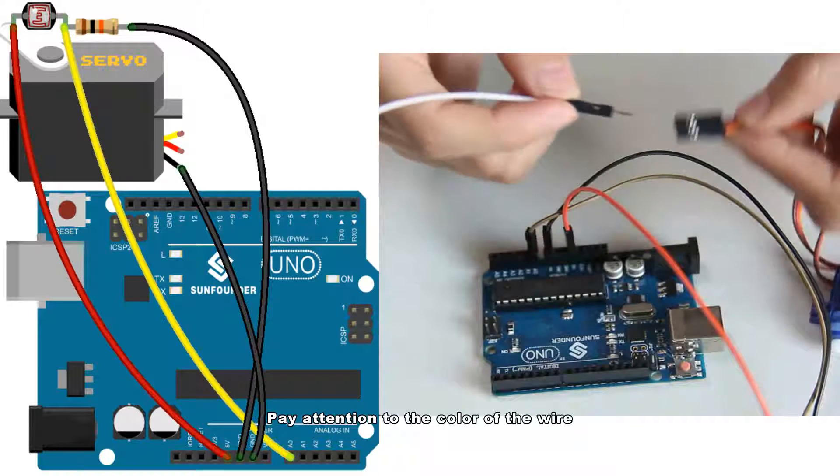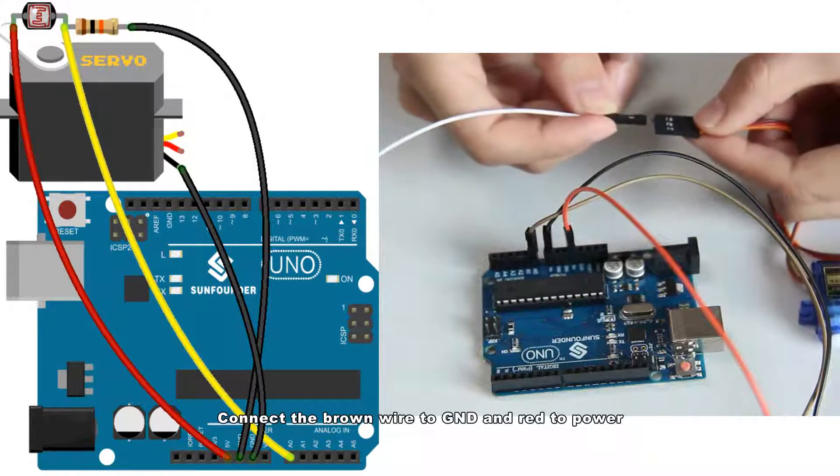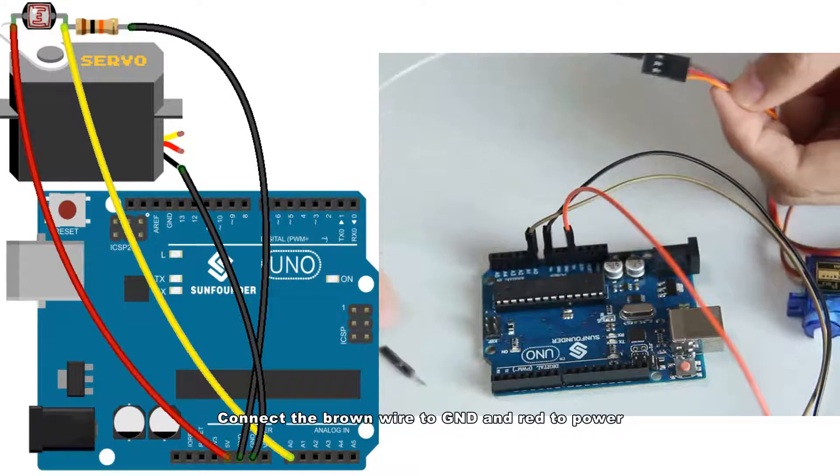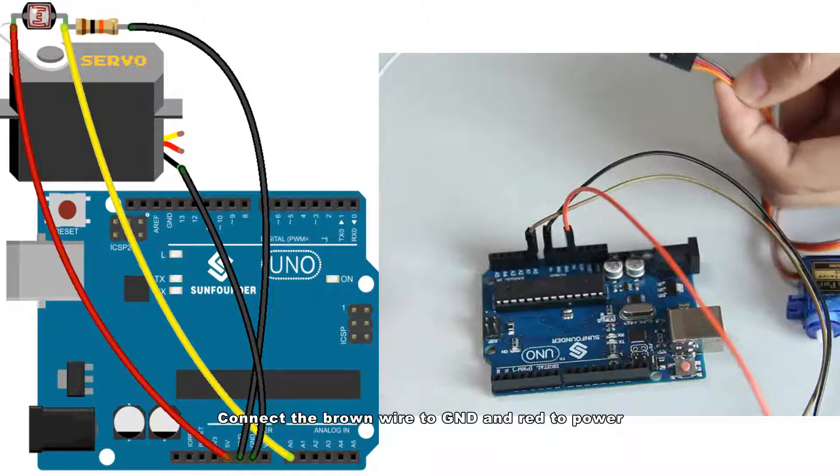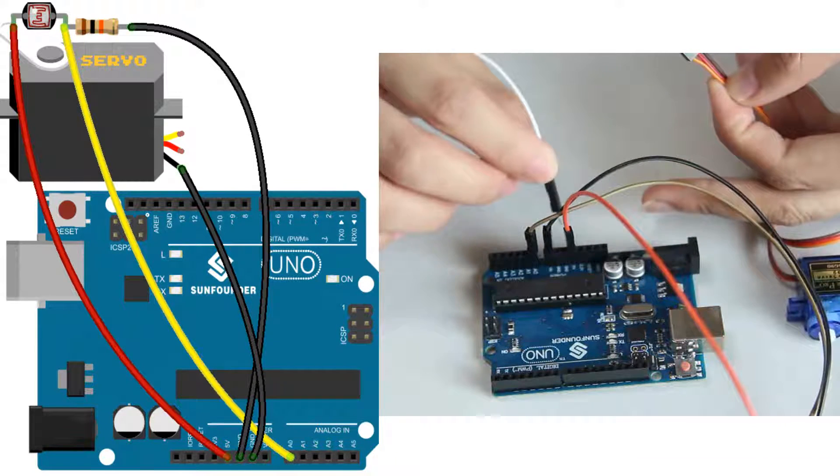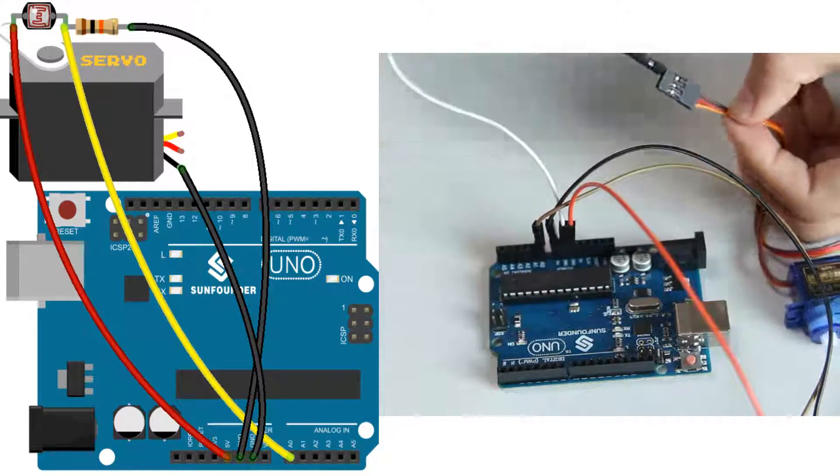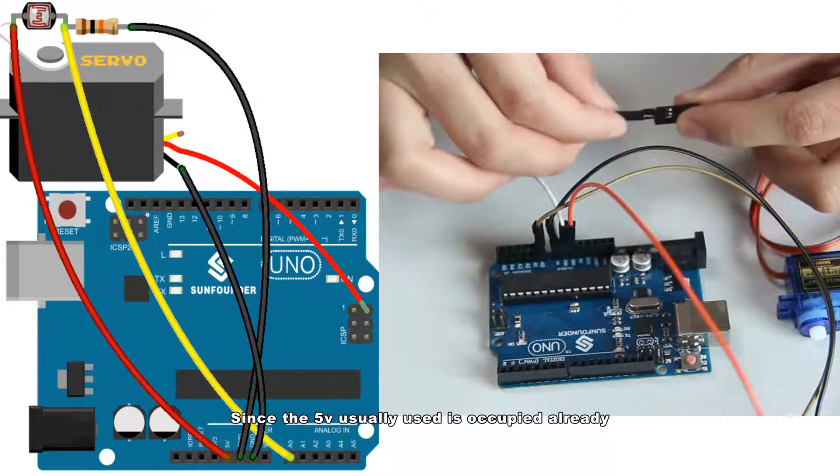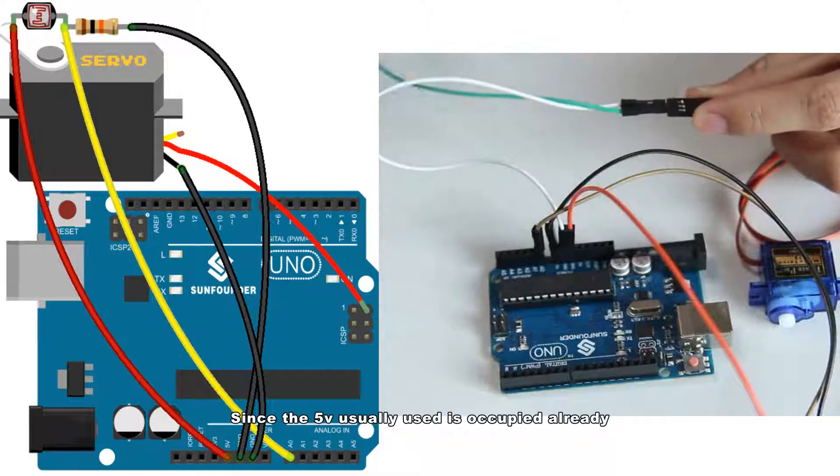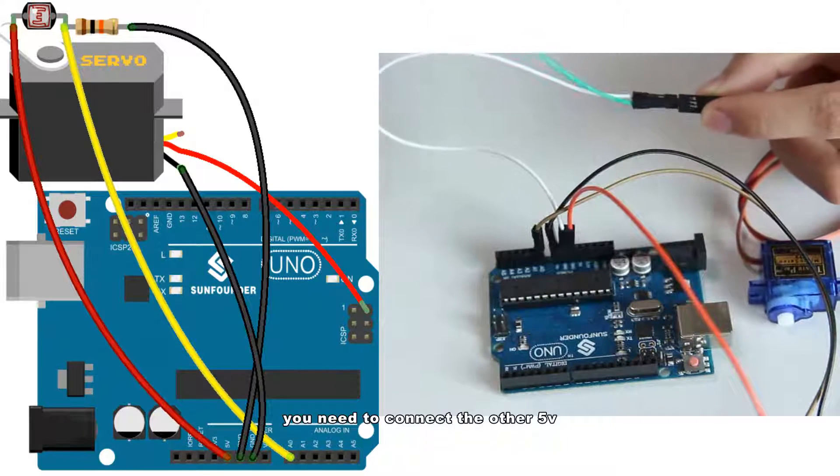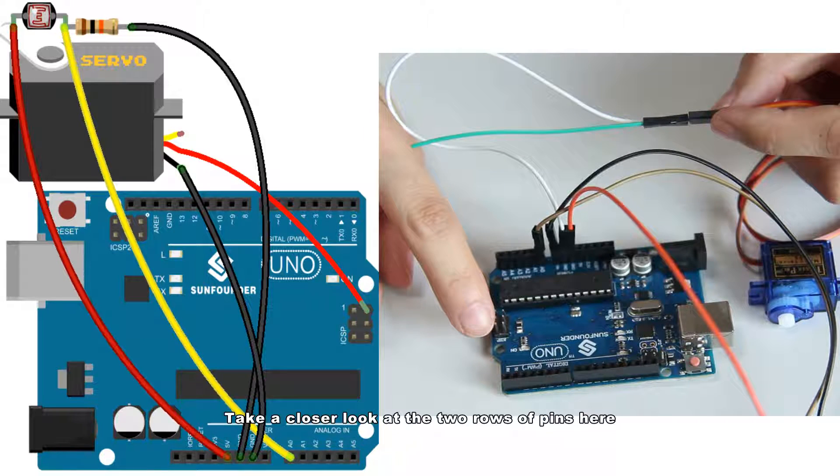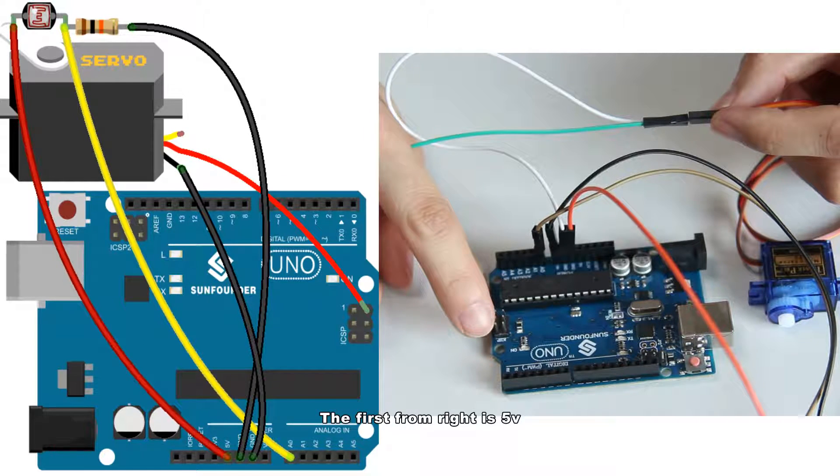Pay attention to the color of the wire. Connect the brown wire to GND and red to power. Since the 5V usually used is occupied already, you need to connect the other 5V.